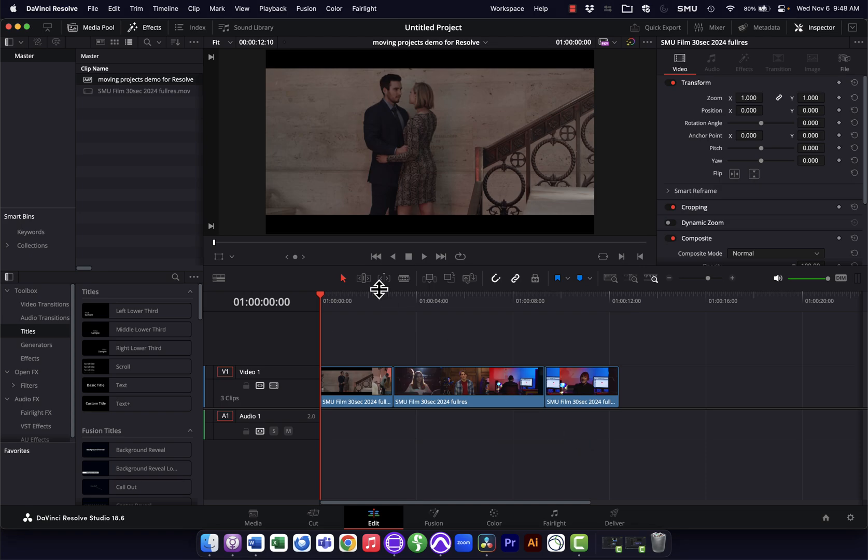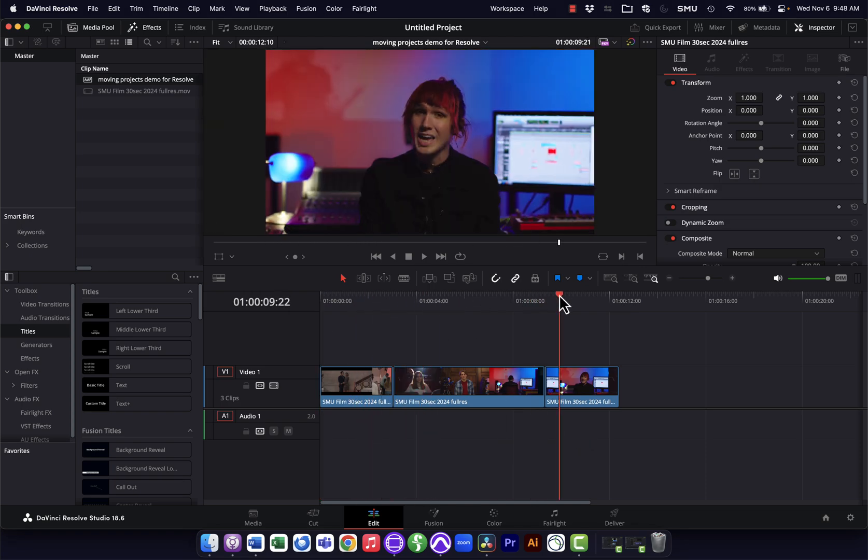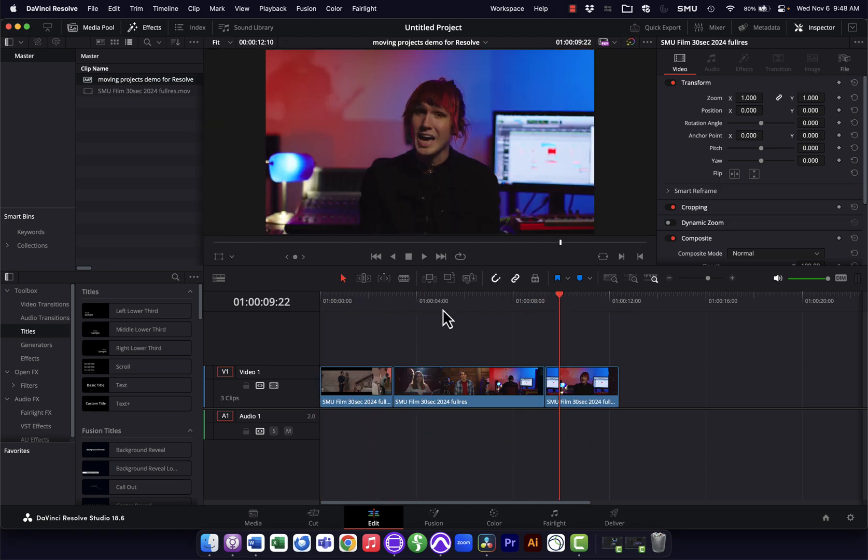We'll hit OK and you'll see it's recreated my sequence here. It has all the cuts, all the original shots, and it automatically brought that media in. You'll notice there's no audio because I did not export audio in this AAF file.